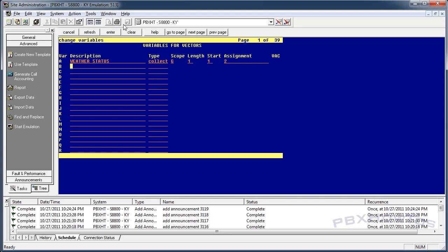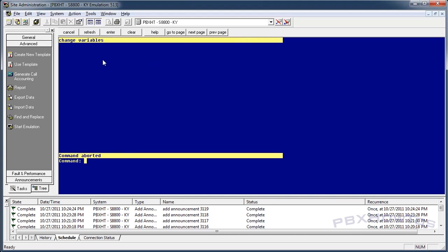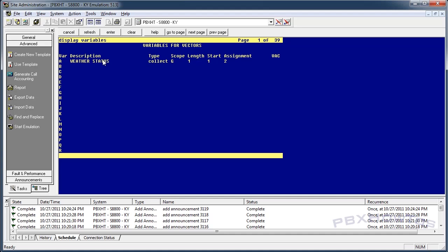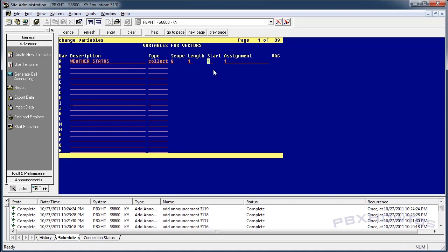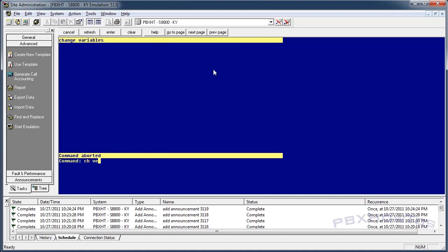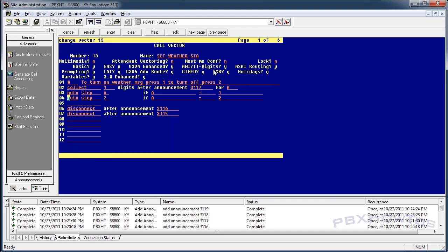As I updated it, it's set to two. Watch this — display var — you can see it's set to two. Now watch what happens when I turn it on: press one to turn the weather emergency on, press two to turn it off — 'You have turned the weather emergency on.' Now it's updated to one. It will stay that way unless you go in and change the var manually, or you call in and use your administration vector.